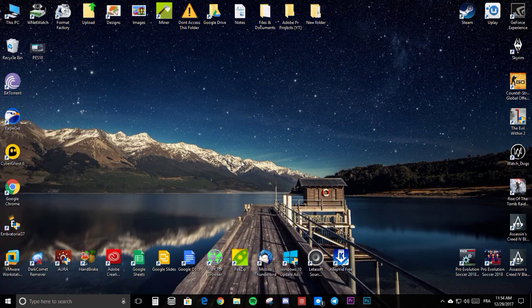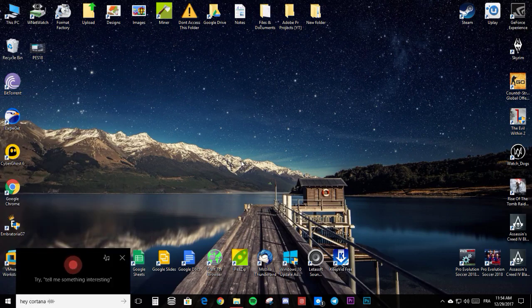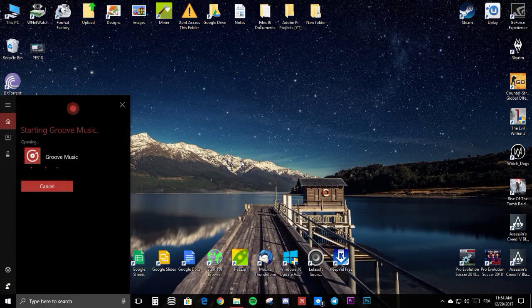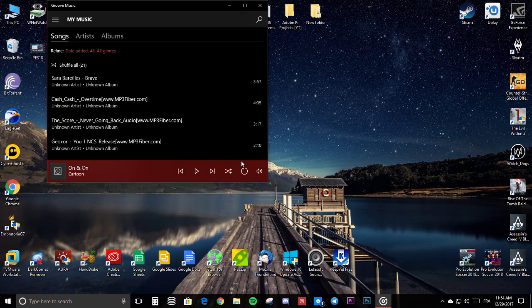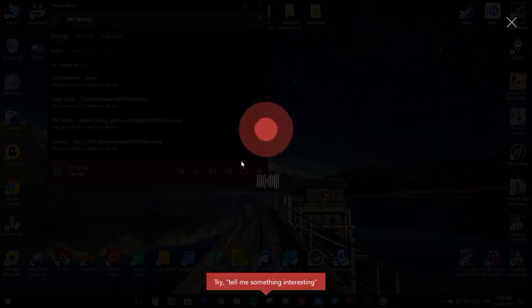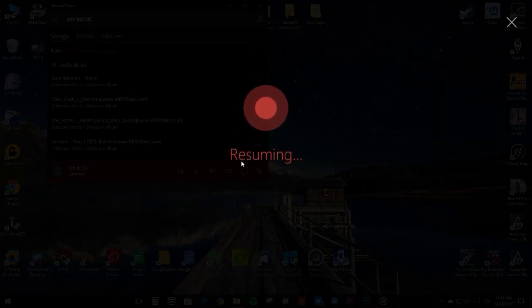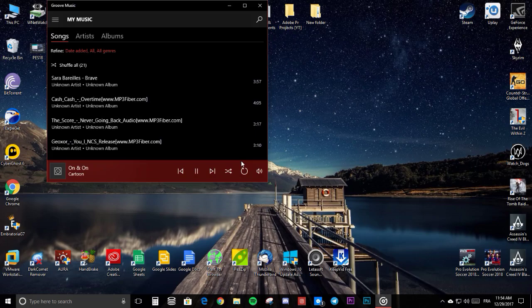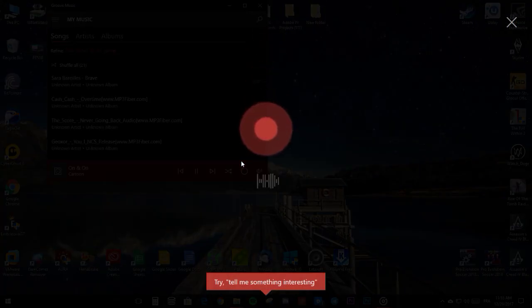Hey Cortana, open Groove. Sure thing, starting Groove Music. Hey Cortana, play. Hey Cortana, close Groove Music.